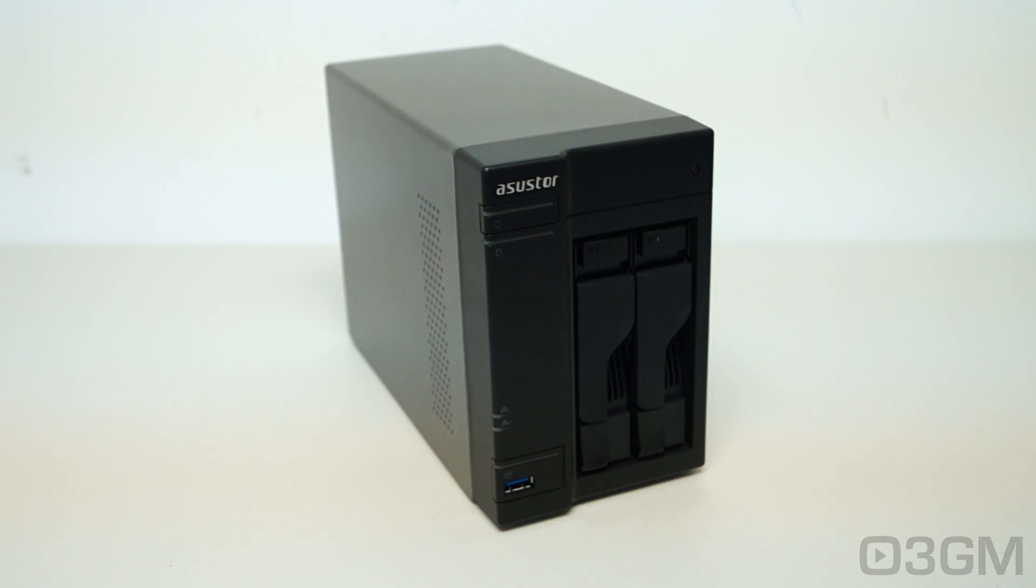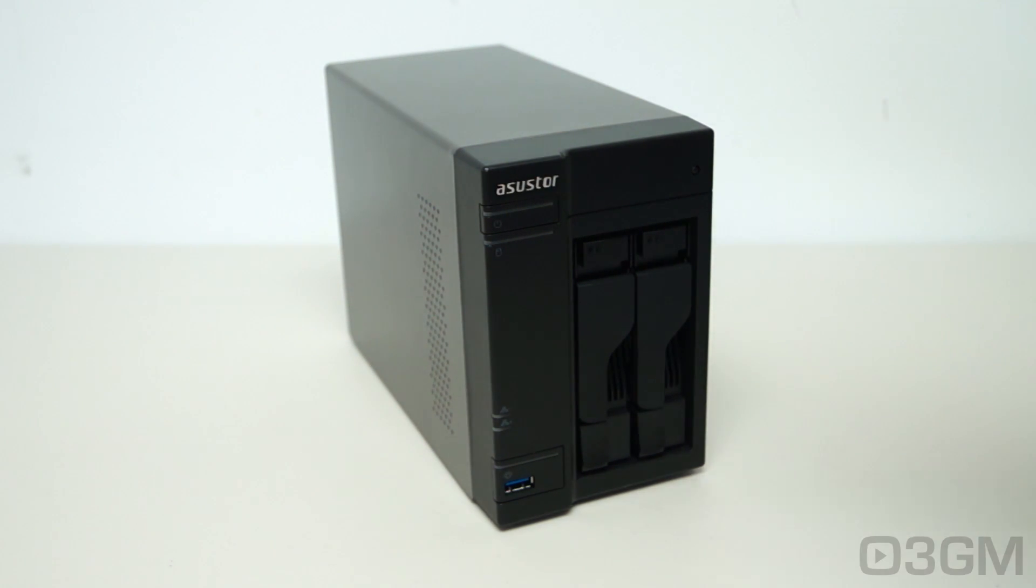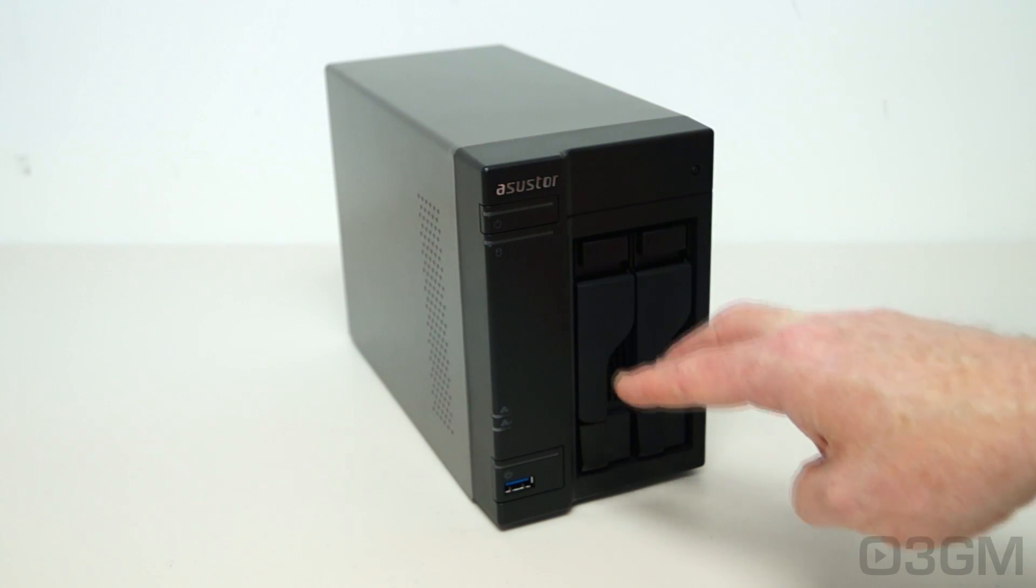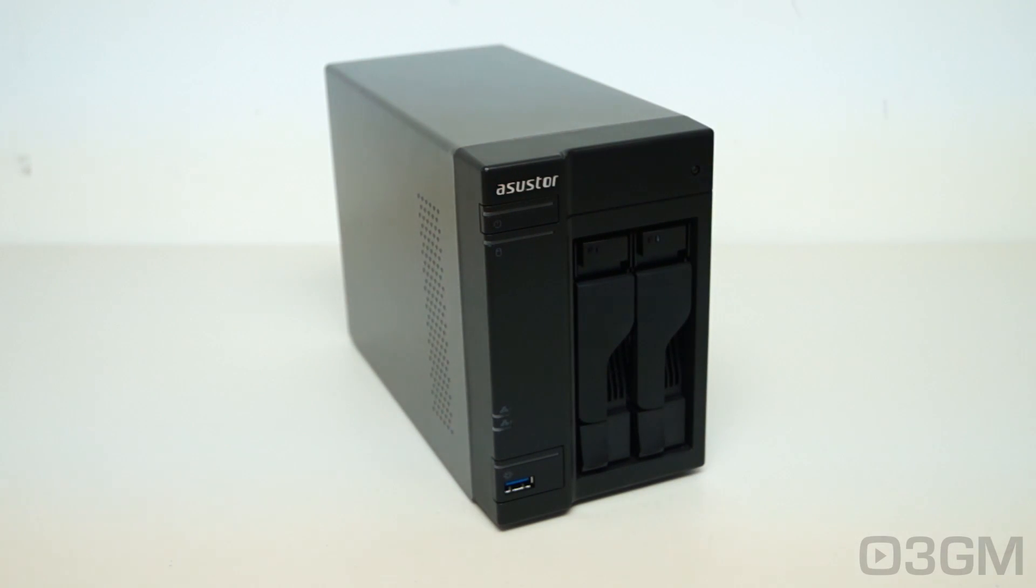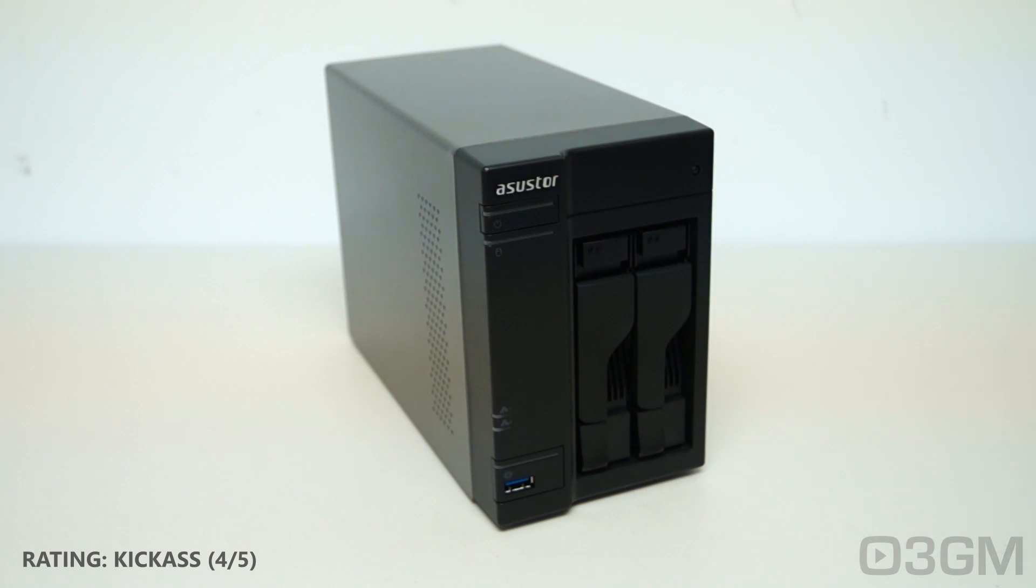Now keep in mind that this doesn't support 4k TVs and there's only 2 bays so capacity is a little limited. But you can go with other models that give you that extra capacity. Without a doubt though this is a kick-ass product.